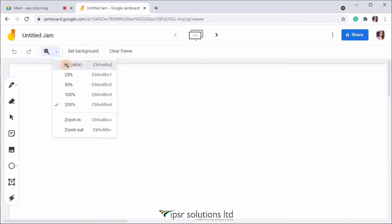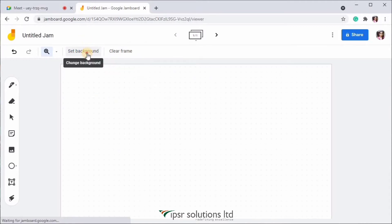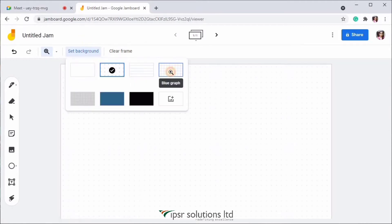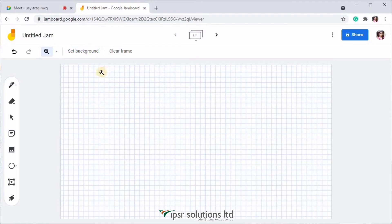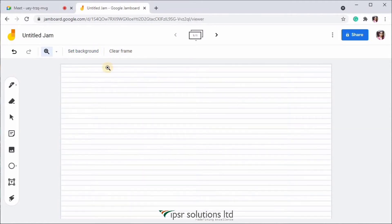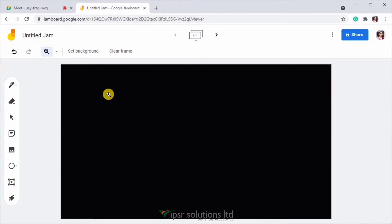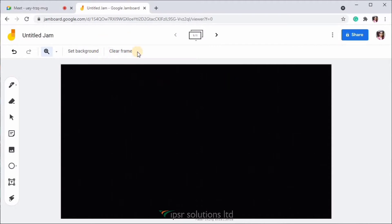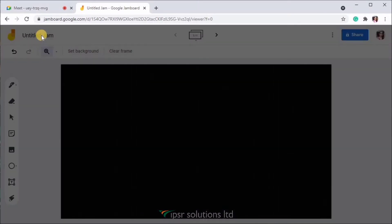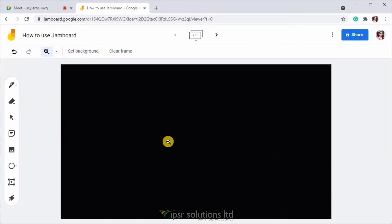And then you can set backgrounds like a plain background, a dotted one, lined background or a graph paper or with different colors. You can even set a different image as your background. Next button is clear frame, which will clear everything in the canvas if you just click over there. On the top left, you can see untitled Jam written next to the Jamboard icon. If you just click over there, you can rename this Jam. So here I'm just renaming it to how to use Jamboard and then I'm clicking OK.